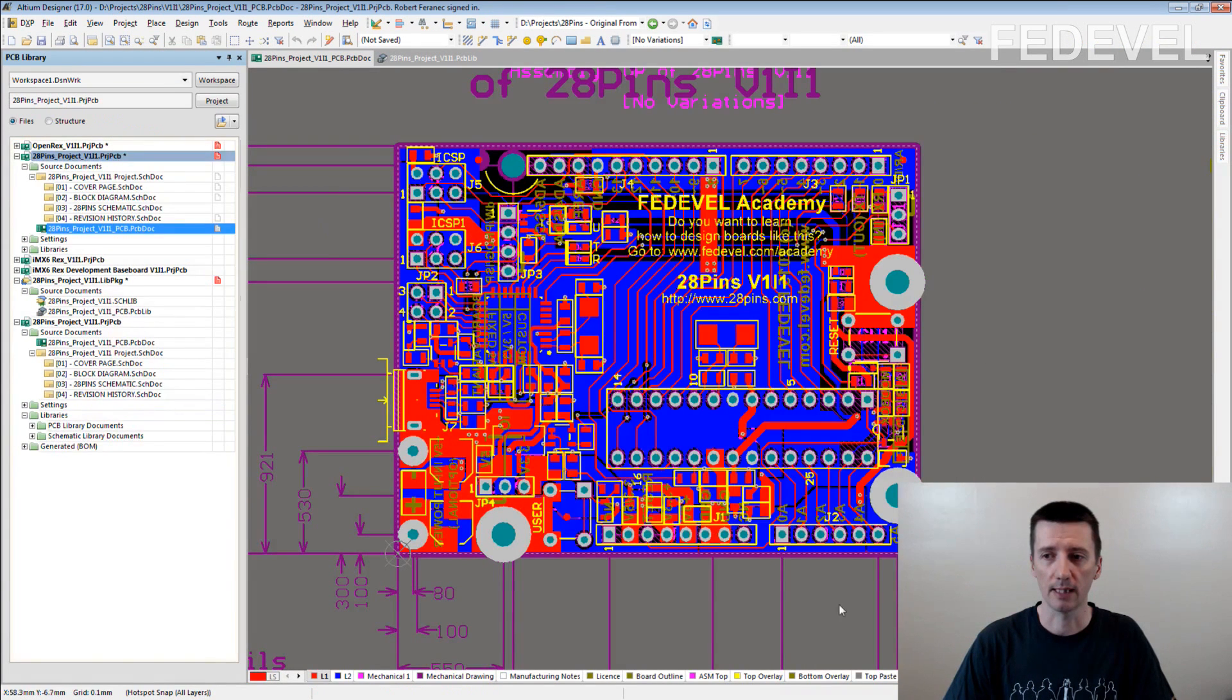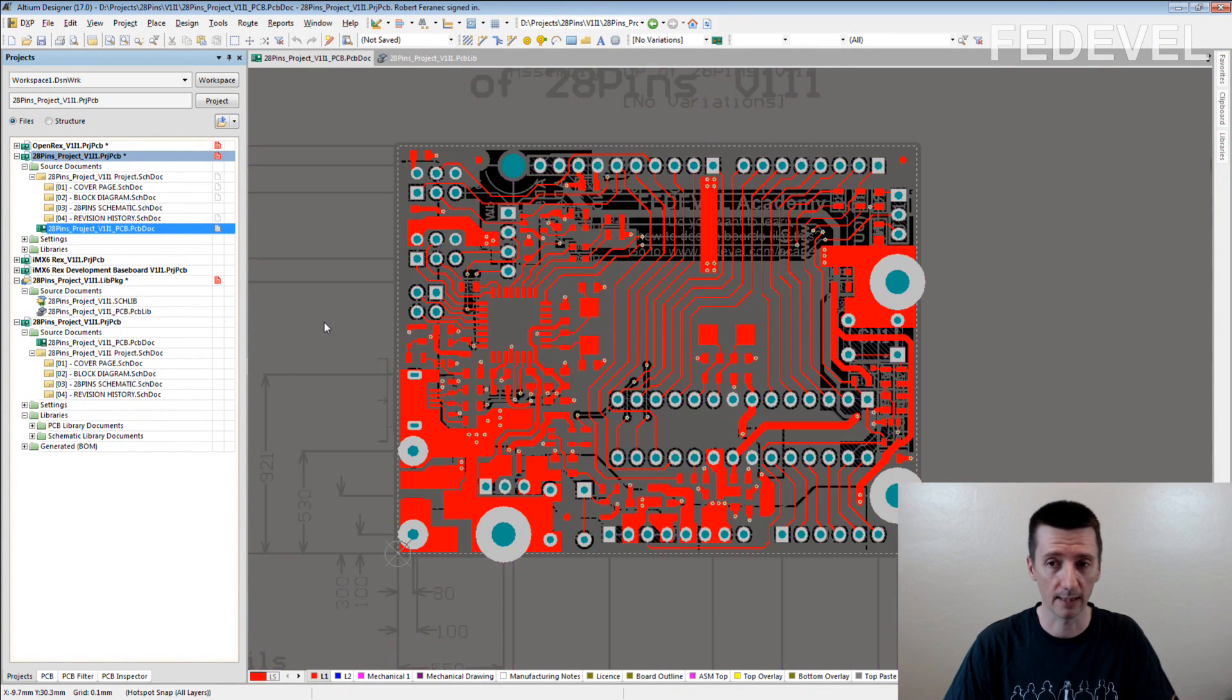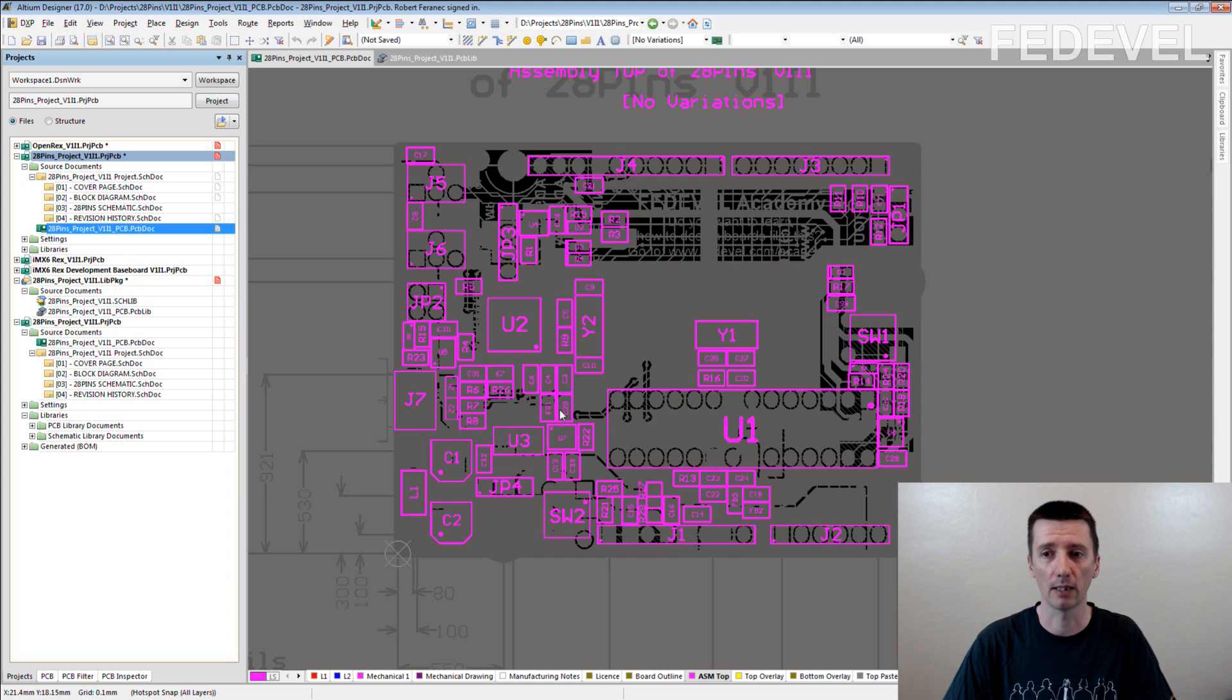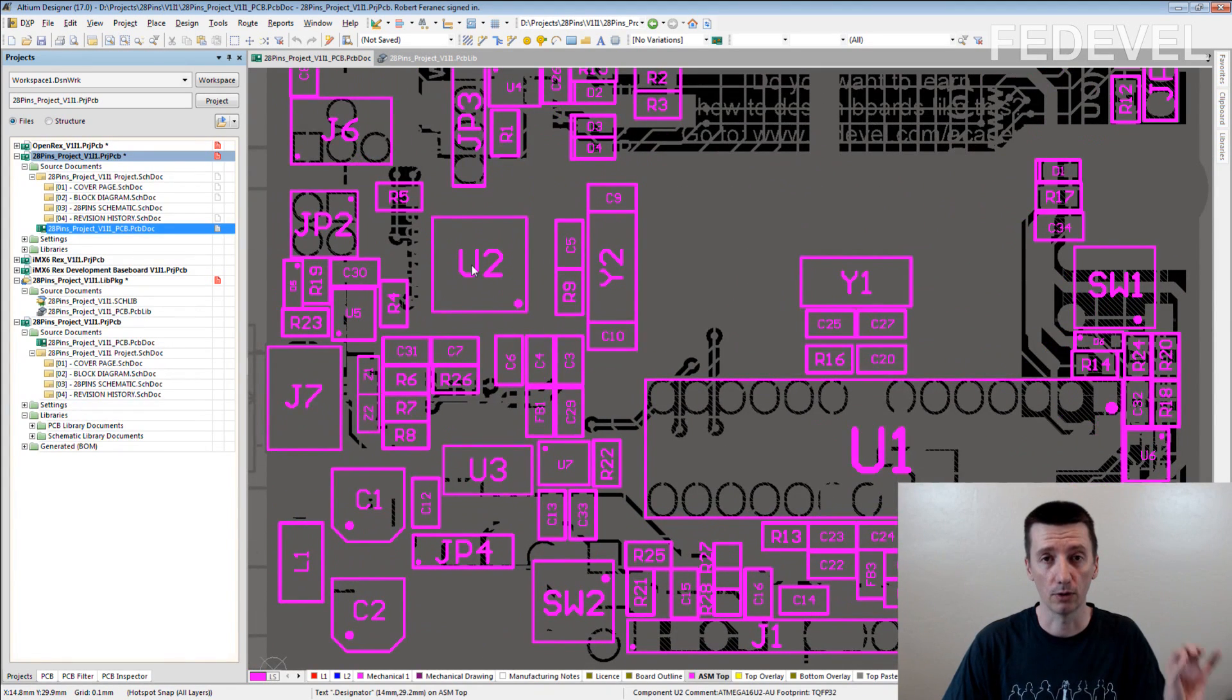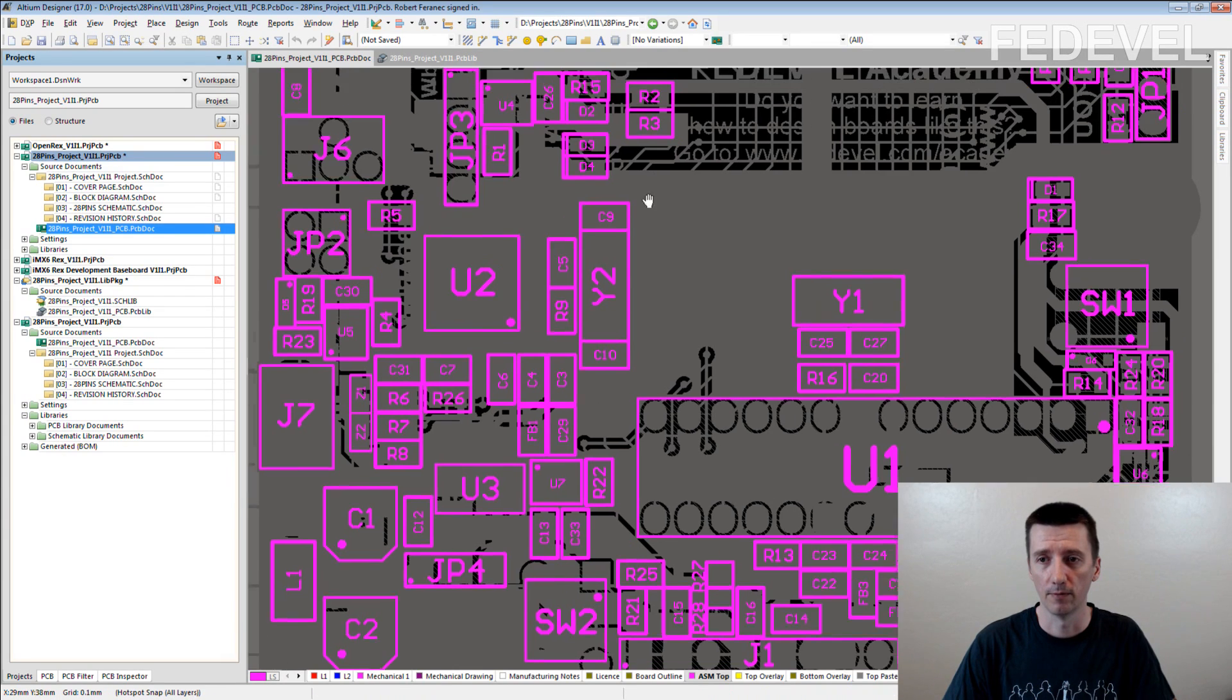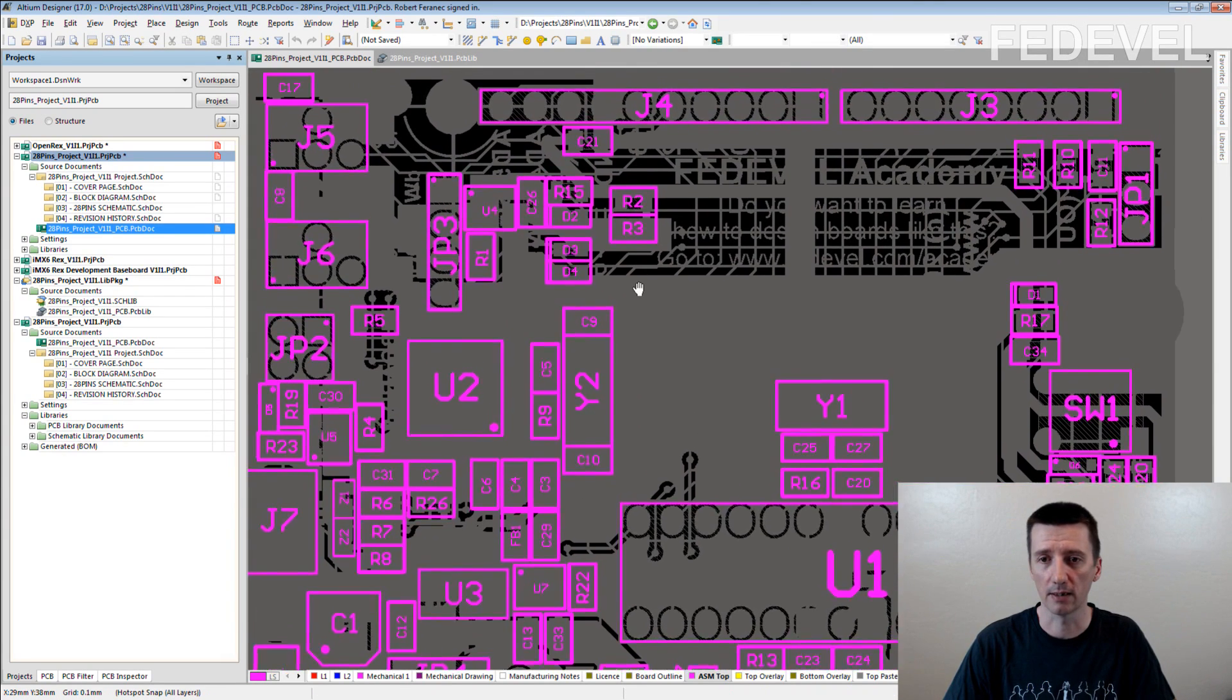So, this is a PCB. And if I go on the assembly drawing layer, it is this one, assembly top. You see how it looks? The designator, dot designator text, it changed and it is replaced for the specific designator.